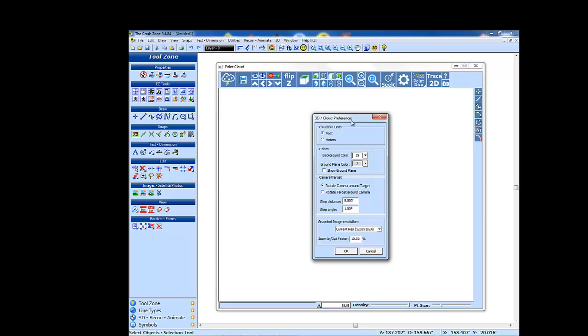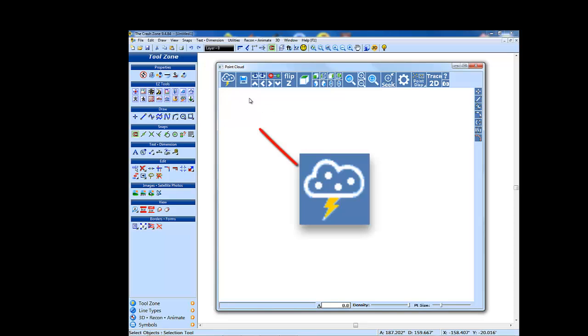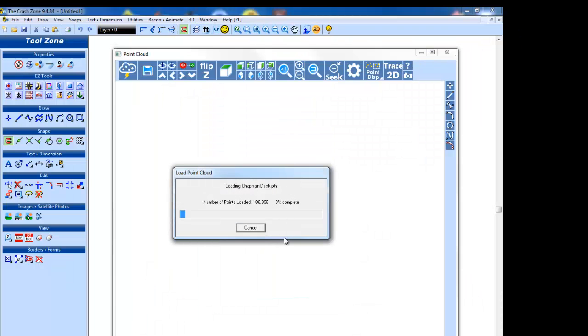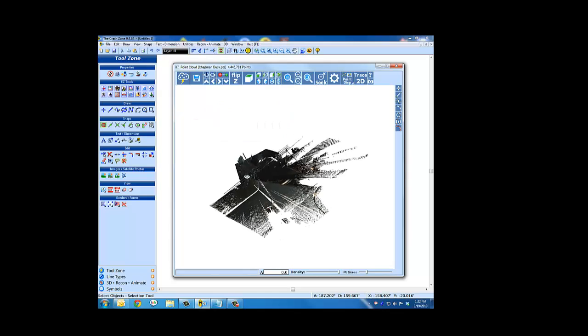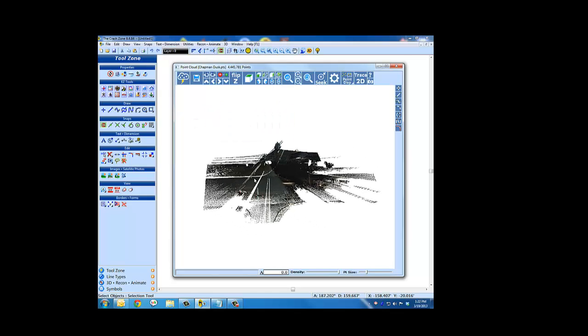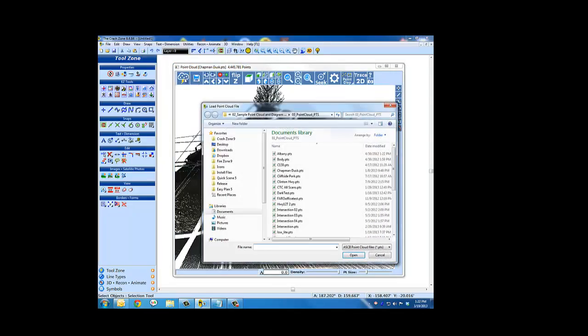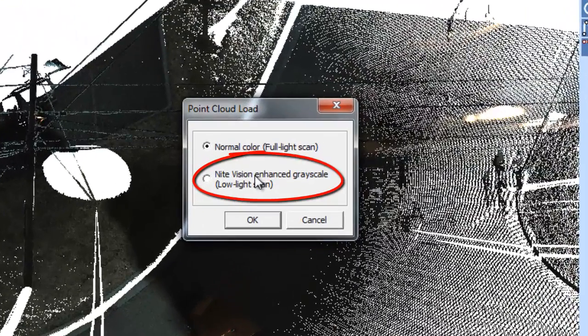Click on the cloud button to open a point cloud file. Initially you will open a PTS file. If your cloud is too dark to work with, try opening your cloud using the night vision option to bypass color and create a grayscale cloud.